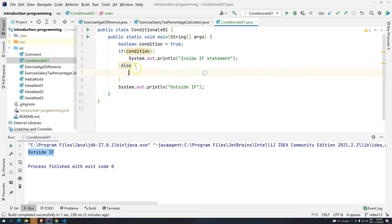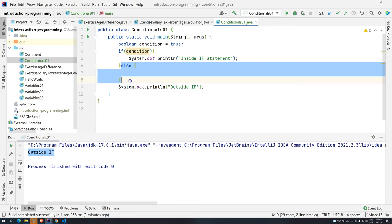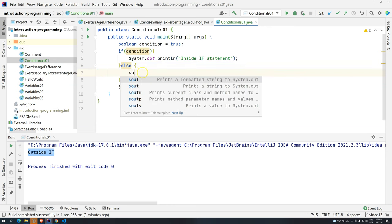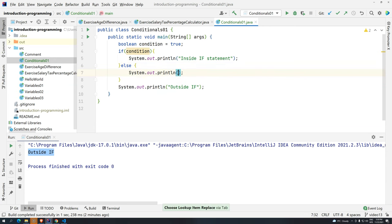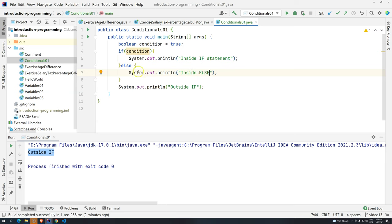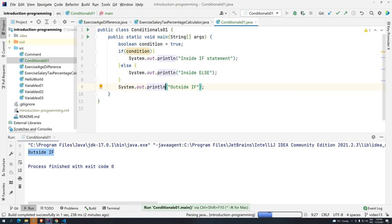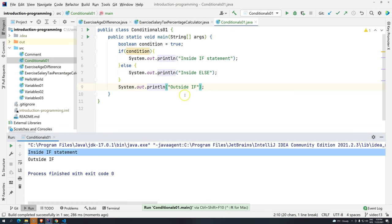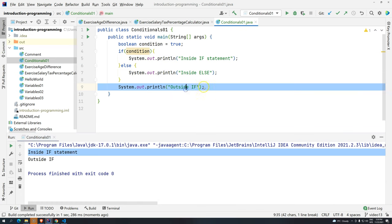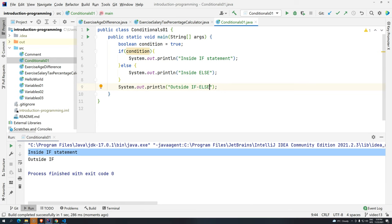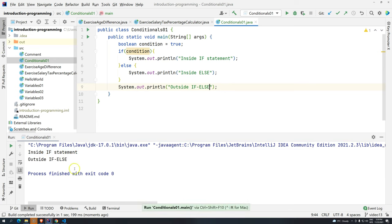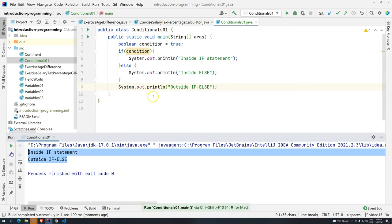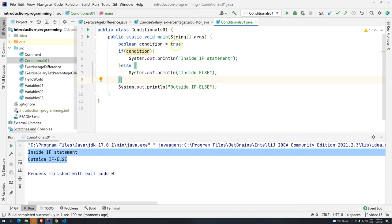So, for example, now the condition is true. So, if true, then execute this. The computer will completely ignore this block. So, let's see. Inside else. Now, let's execute control shift F10. And we have inside if and outside if and let's add here else. Okay. So, what happens if I add now false?